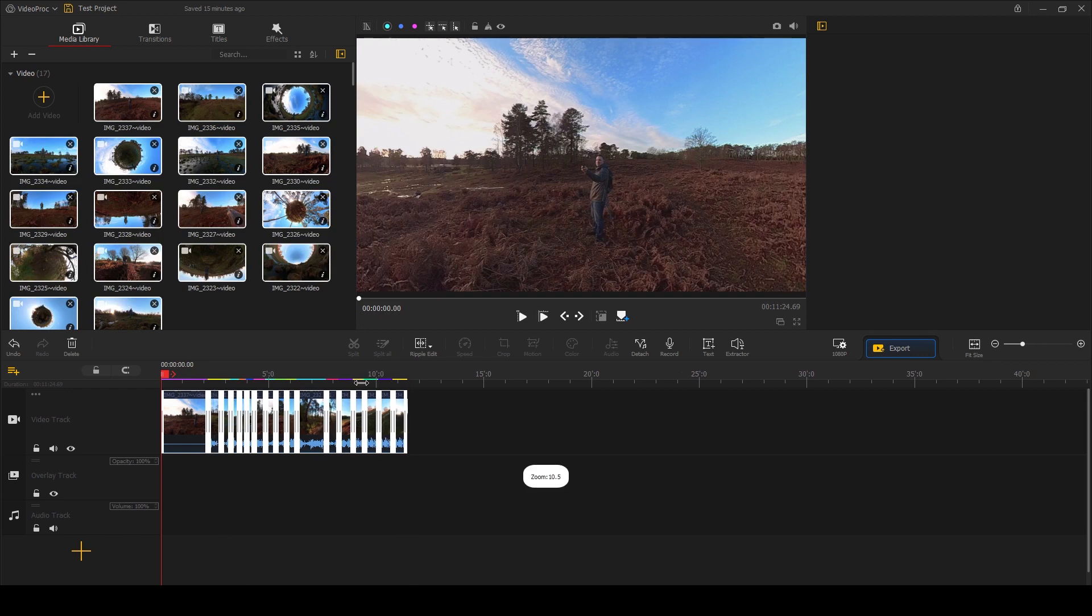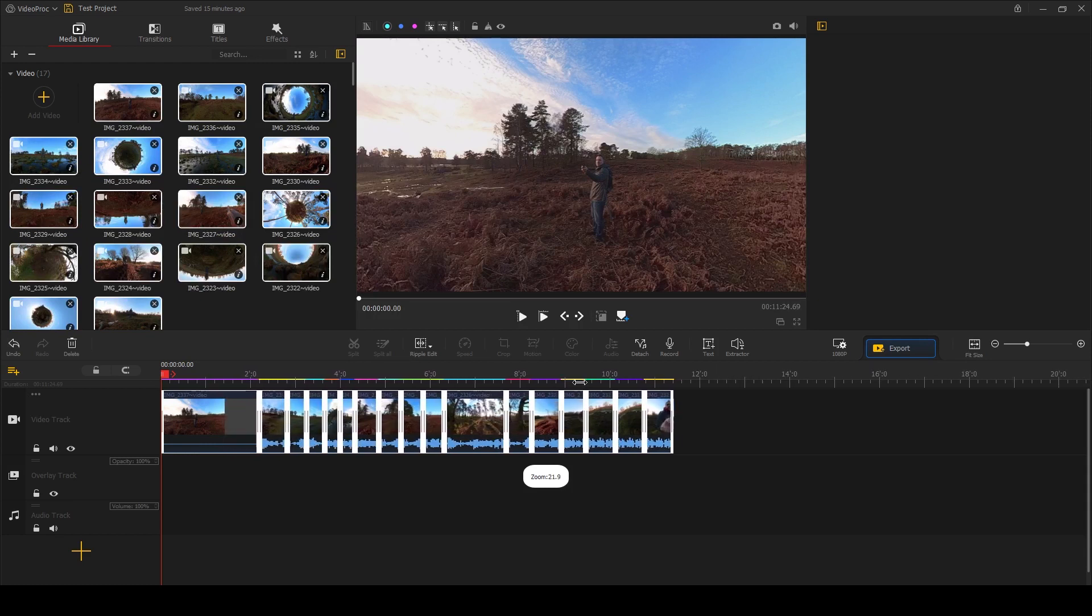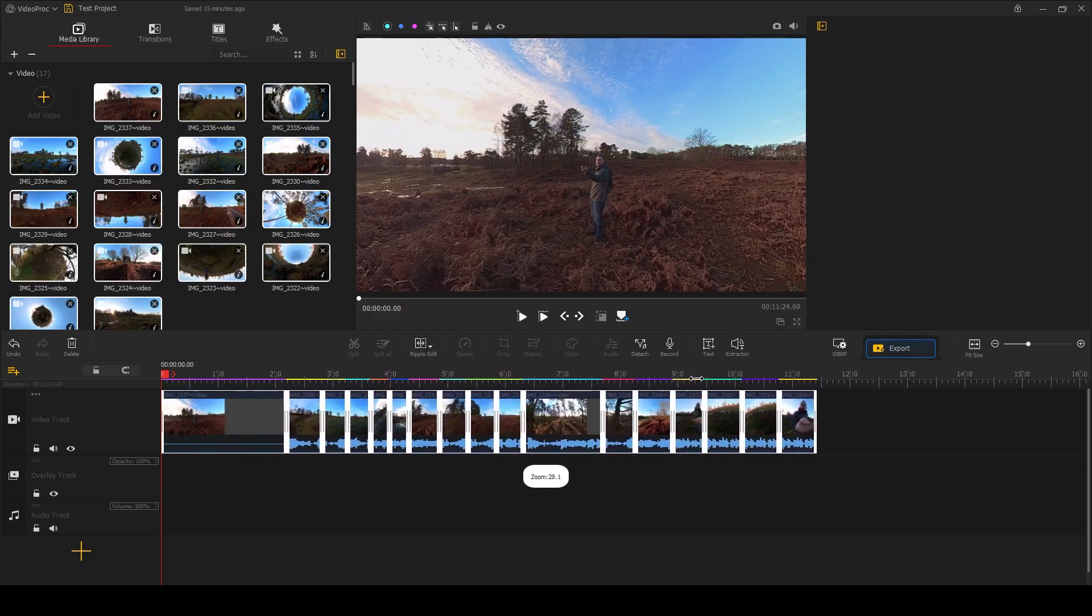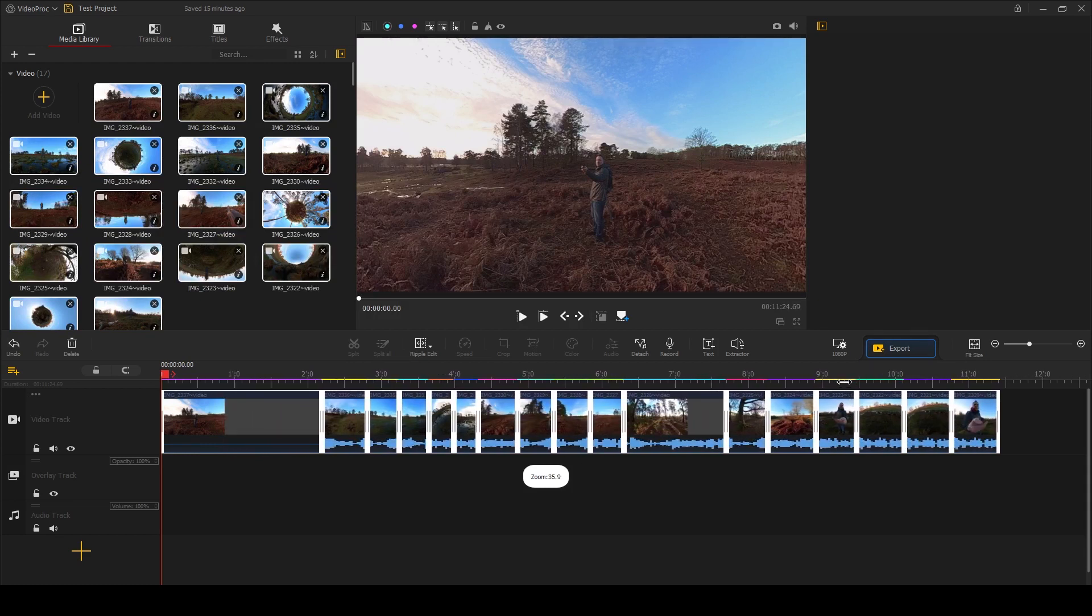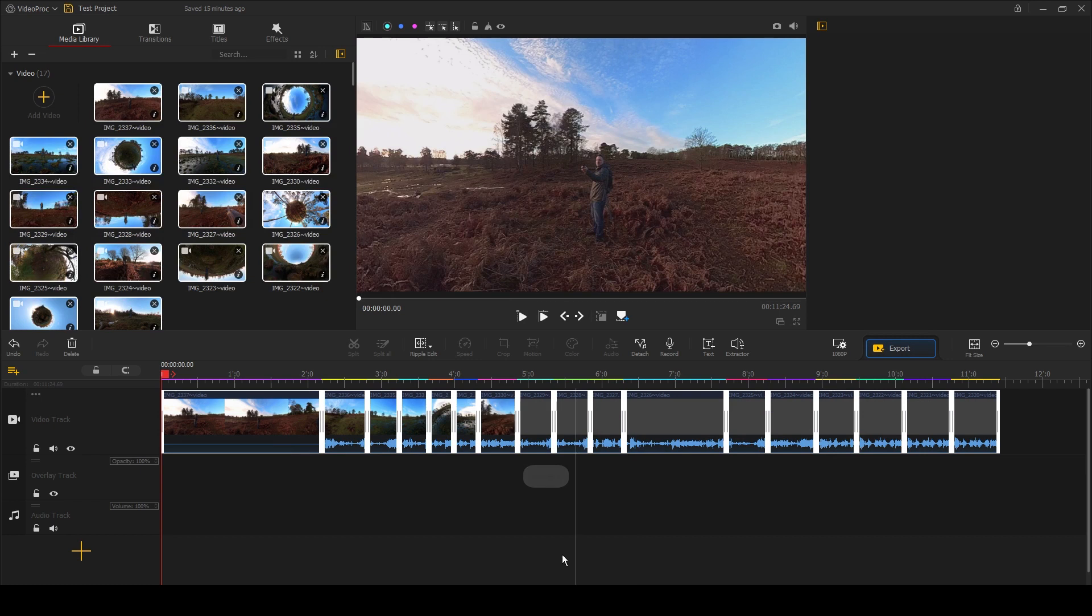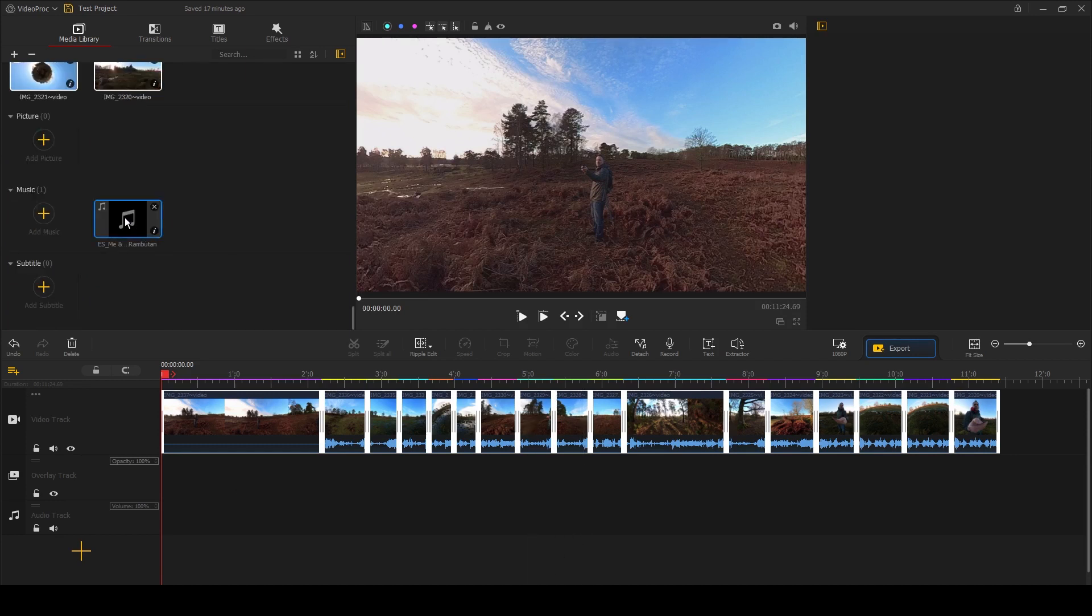To make the timeline bigger for a clearer look at your clips, you can click and hold anywhere on the top of the timeline here and drag it in or out to make it bigger or smaller. The timeline has a really clear and intuitive layout. We've just dragged our video clips on, and you'll see at the side this is labeled as Video Track.